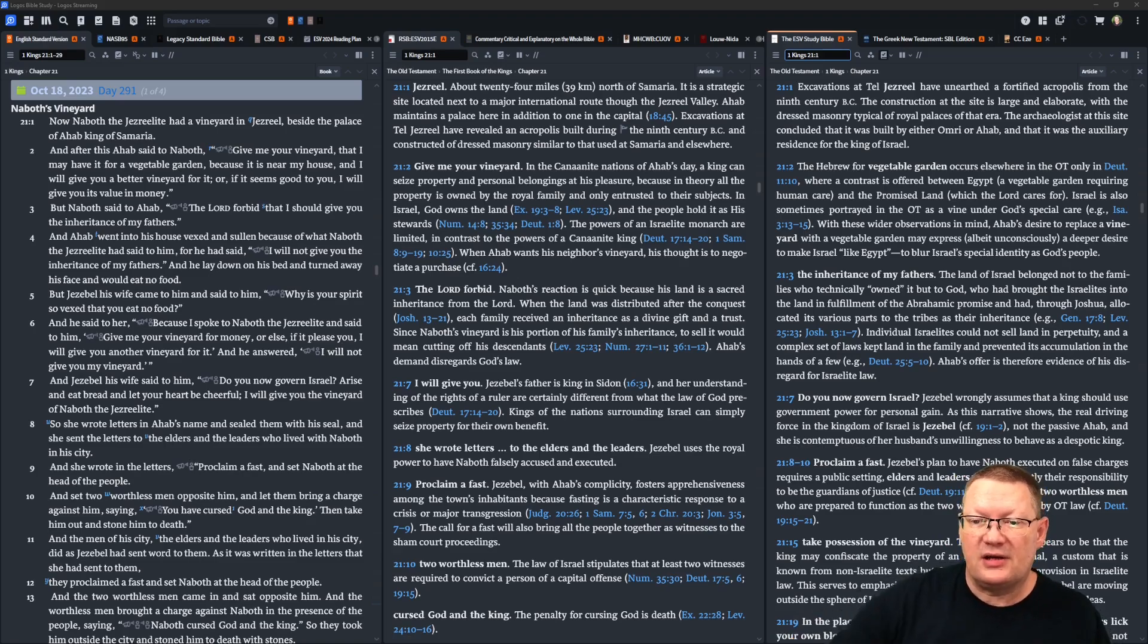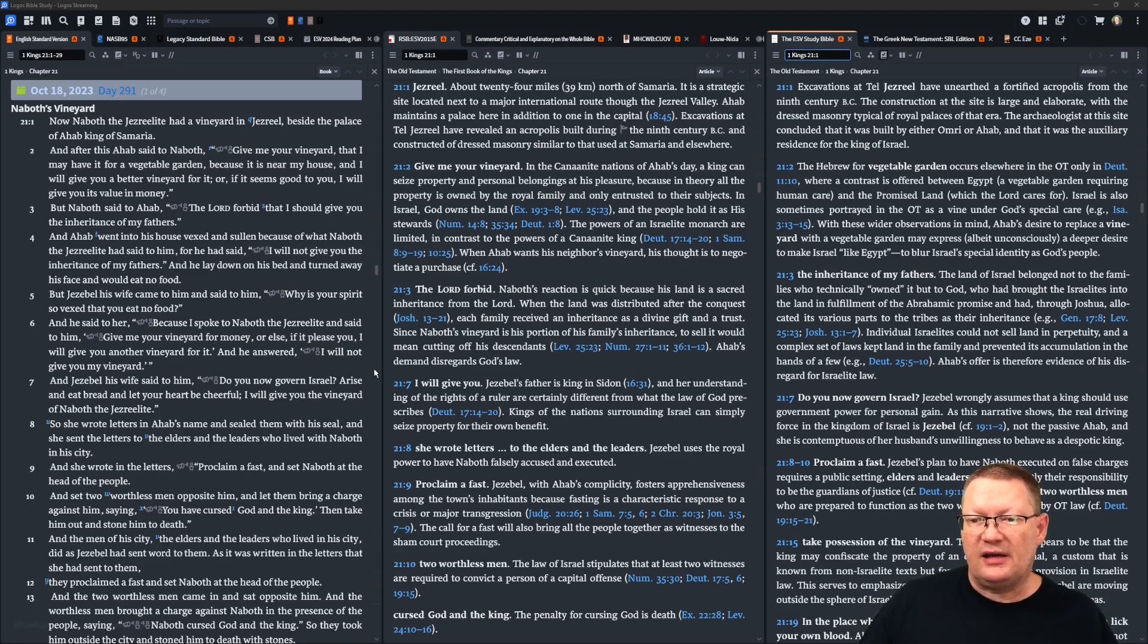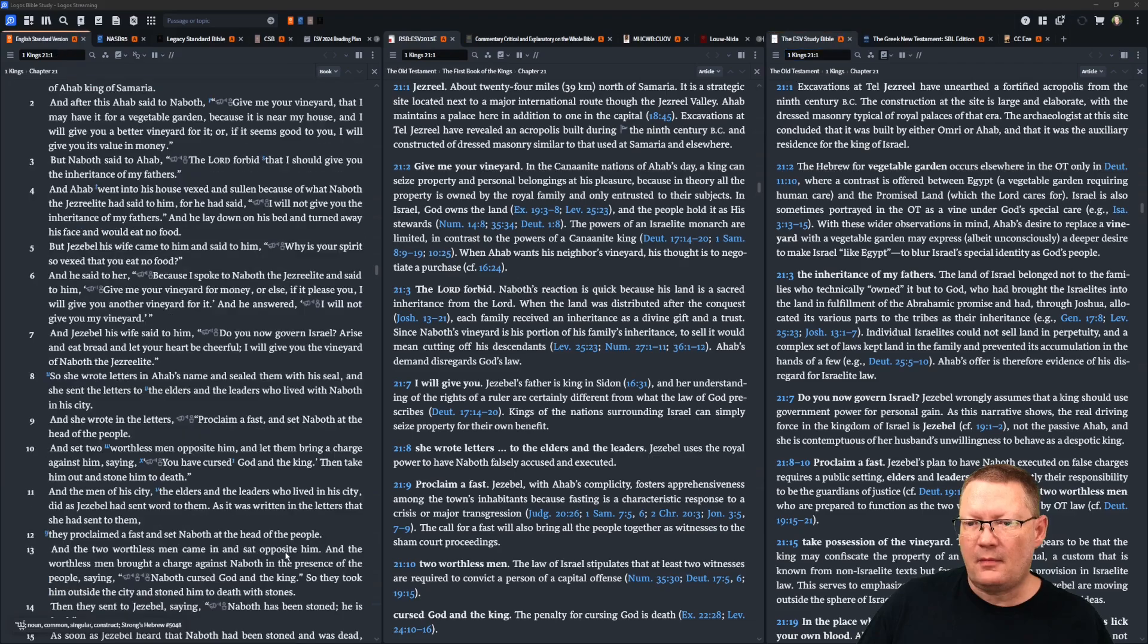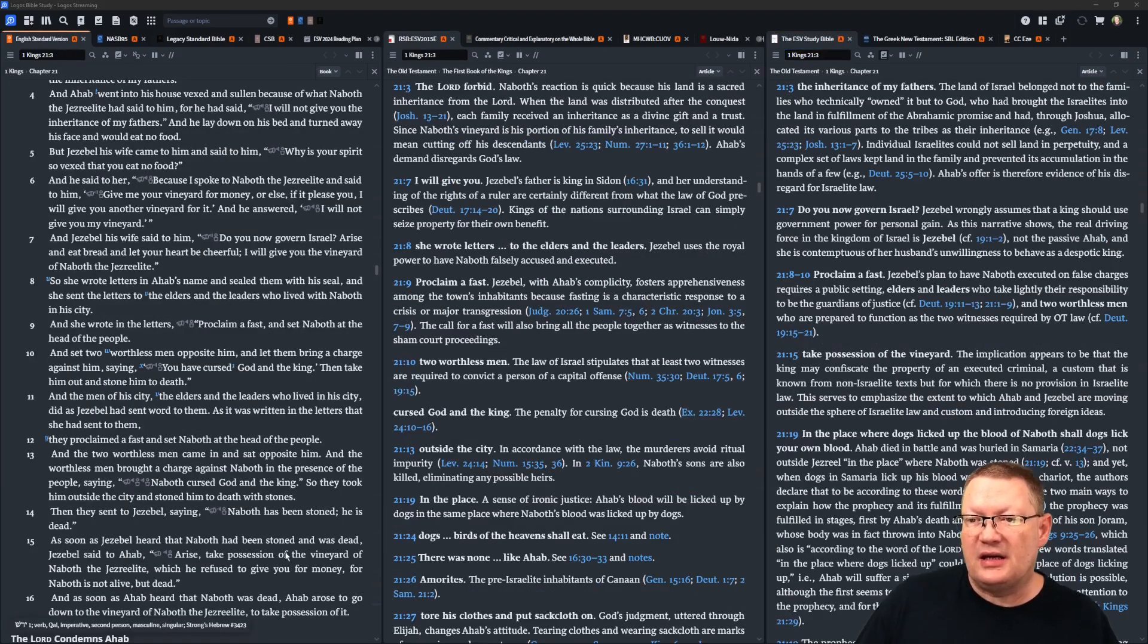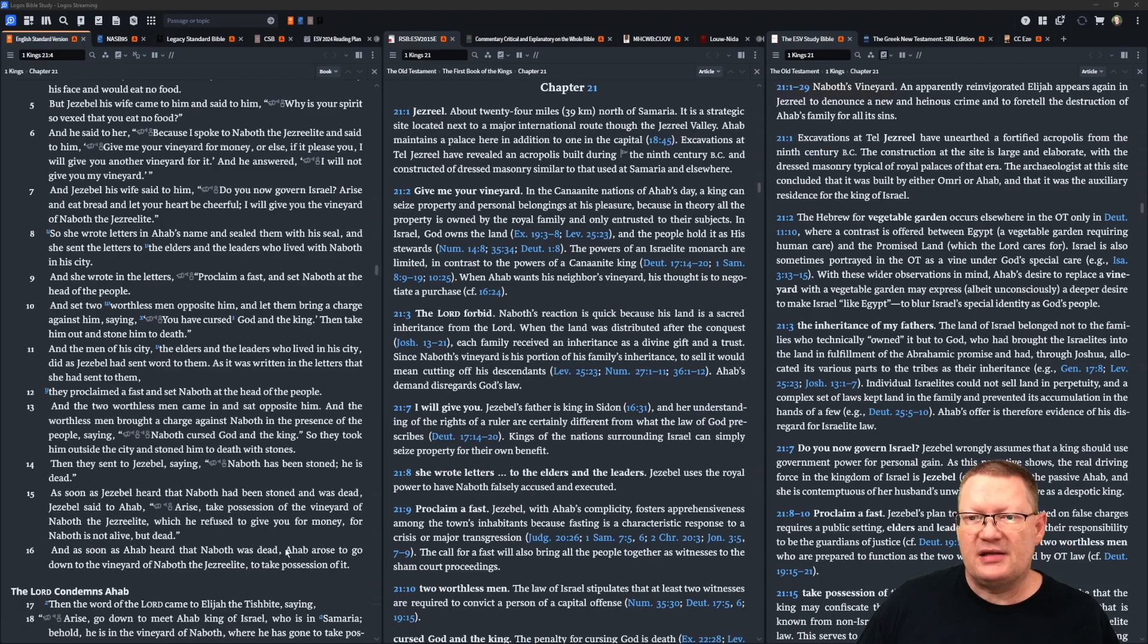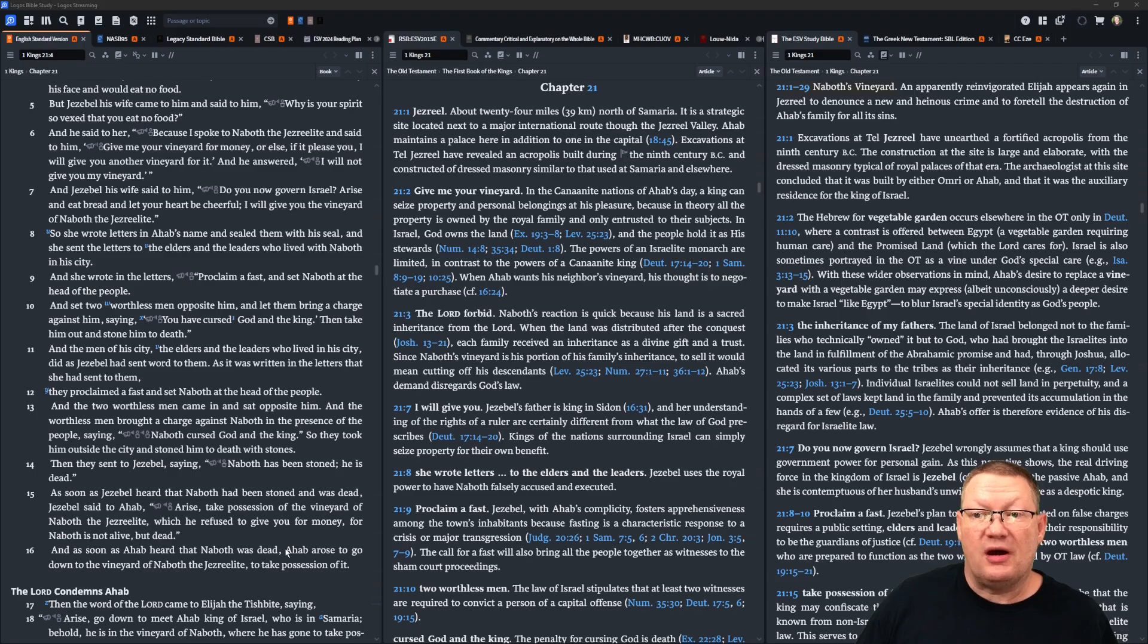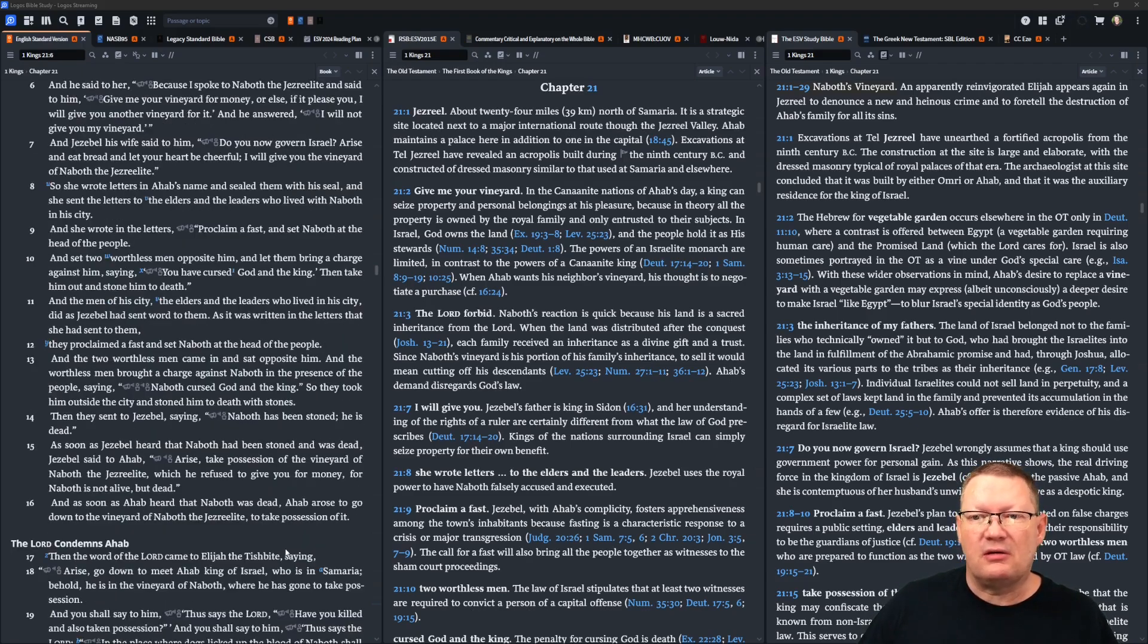So she wrote letters in Ahab's name and sealed them with his seal. She sent the letters to the elders and to the leaders who lived with Naboth in his city. And she wrote in the letters, proclaim a fast, and set Naboth at the head of the people, and set two worthless men opposite him, and let them bring a charge against him, saying, you have cursed God and the king. Then take him out and stone him to death.